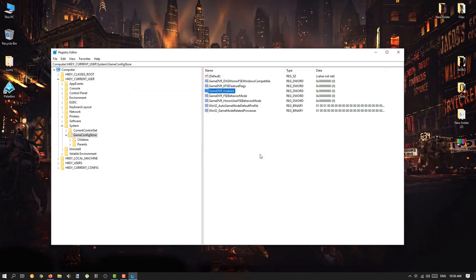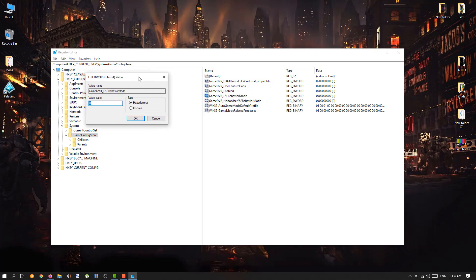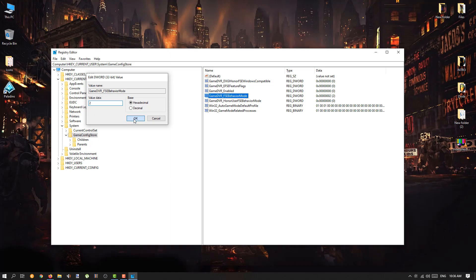Next, double click on GameDVR_FSEBehaviorMode. The current value will be 0 — change the value data by hitting Backspace and typing 2. The base should be Hexadecimal as well. Hit OK.